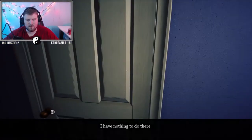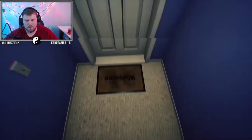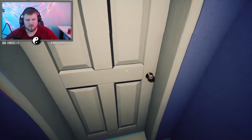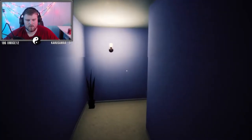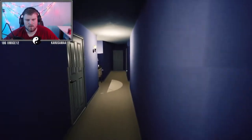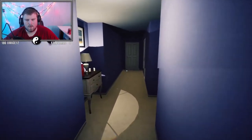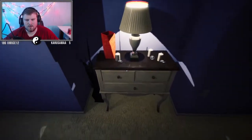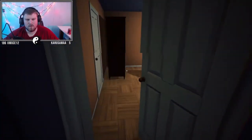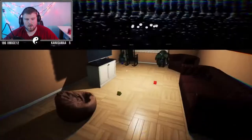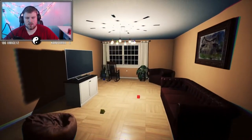I have nothing to do there. Welcome, this is the front door. Can't interact with that. Gotta collect my toys. What's good, bitches?